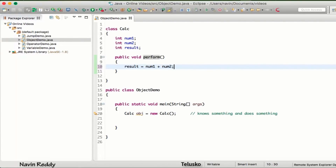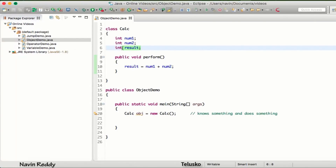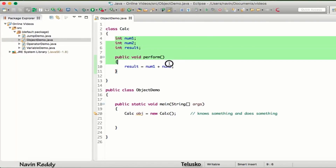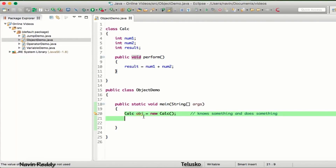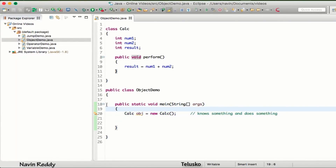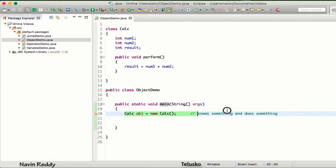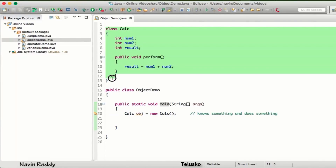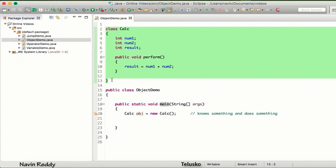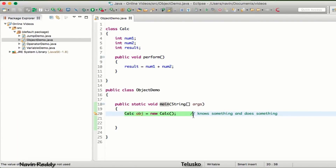Inside this method we can say result = num1 + num2. So once you have the values of num1 and num2, we can add them and store in result. The question arises: how do you access these variables or methods from the main method? Whenever you execute code, the first line that gets executed is the main method, so you have to execute everything step by step. When you create the object, a lot of stuff happens in the backend which we'll talk about later.